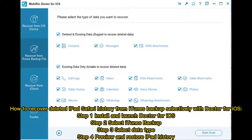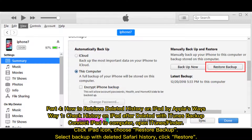How to Recover Deleted iPad Safari History from iTunes Backup Selectively with Doctor for iOS: Step 1 — Install and Launch Doctor for iOS. Step 2 — Select iTunes Backup. Step 3 — Select Data Type. Step 4 — Preview and Restore iPad History.